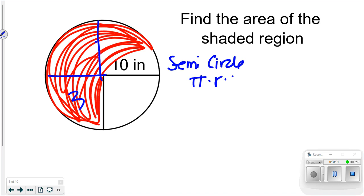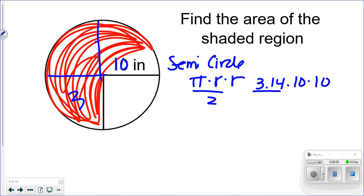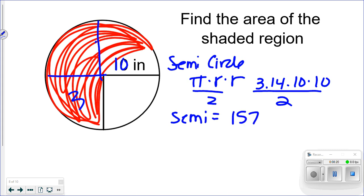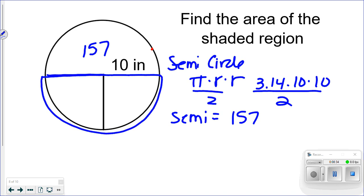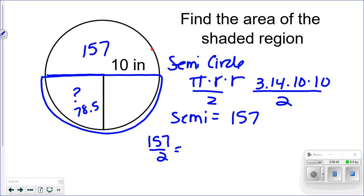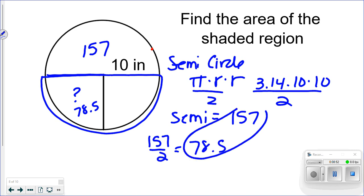For the semicircle with radius 10: pi times radius squared divided by 2 is 3.14 times 10 times 10 divided by 2, which equals 157. Now I know this matching quarter section is also half of that semicircle, so I divide 157 by 2 to get 78.5. Then I add the two parts together: 157 plus 78.5 gives me the area of the shaded region.